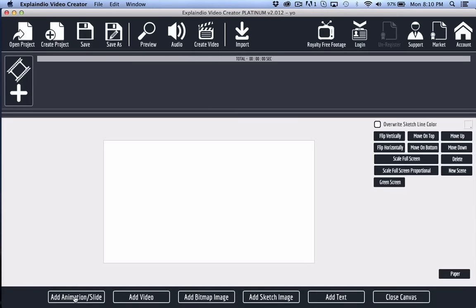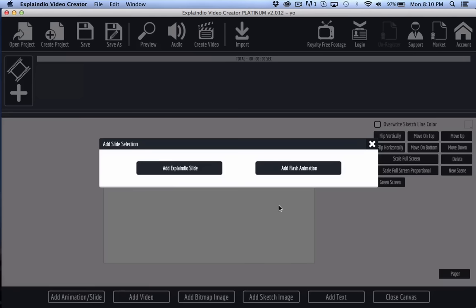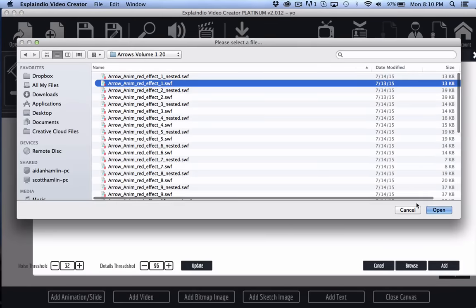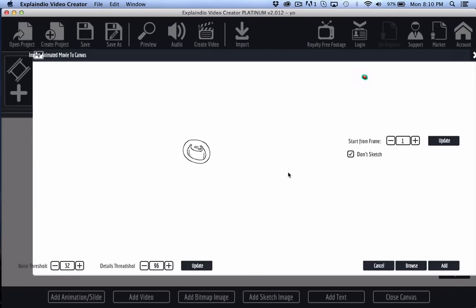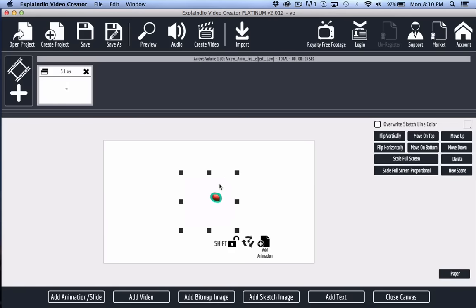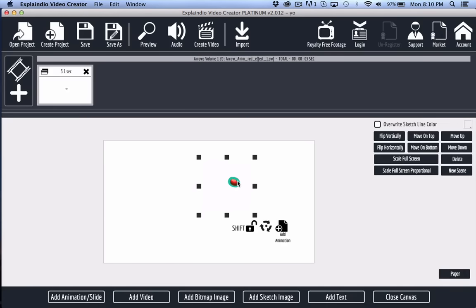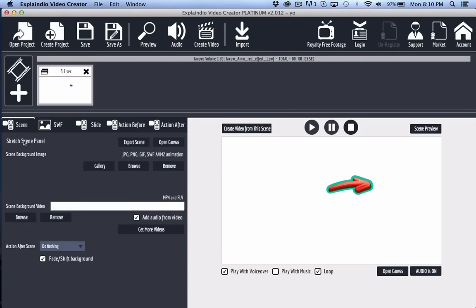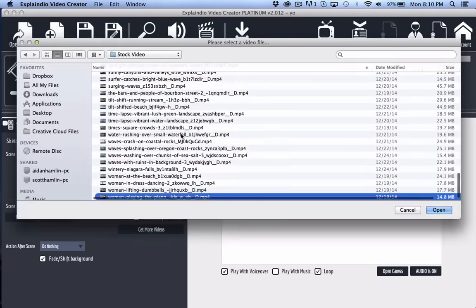In order to do that what you want to do is you want to add your animation first. So I'm going to go ahead and do that and I'm going to again leave don't sketch on and I'm going to go ahead and position it where I roughly think I need it. And then I want to close canvas and come over here to the scene tab and then browse and put in a video background.